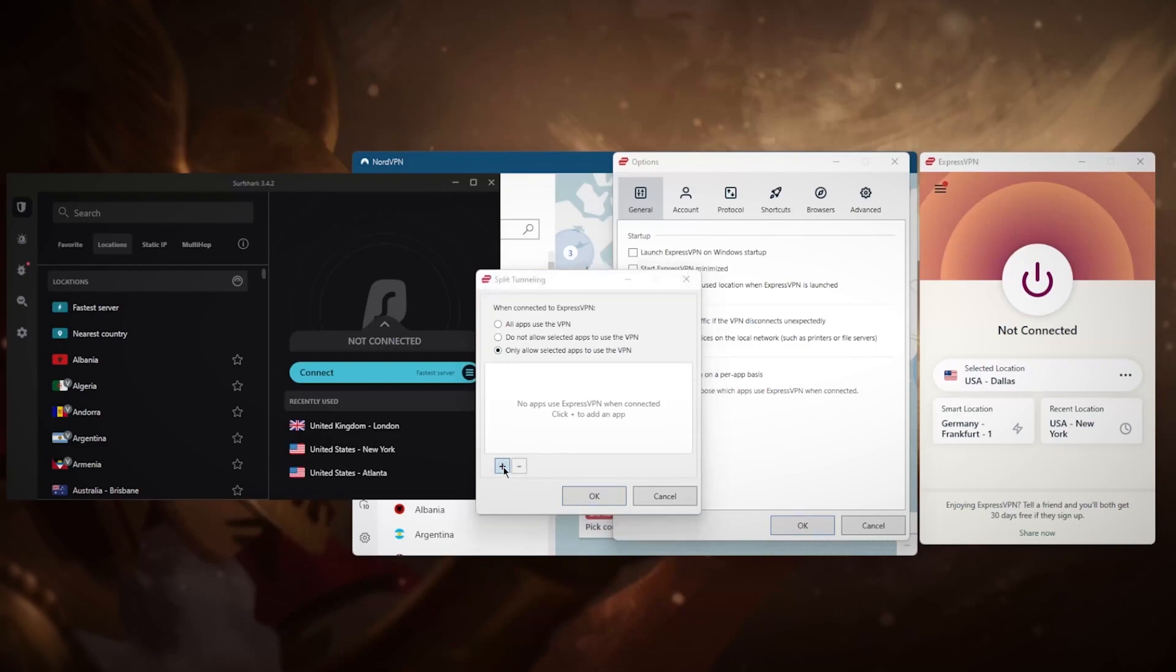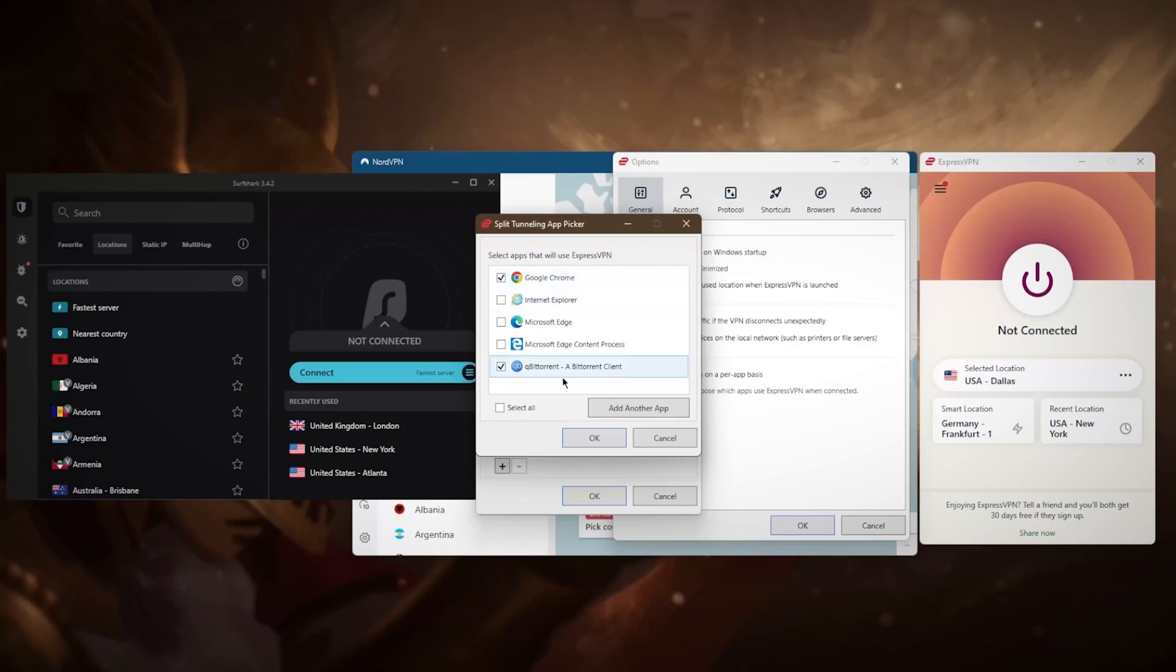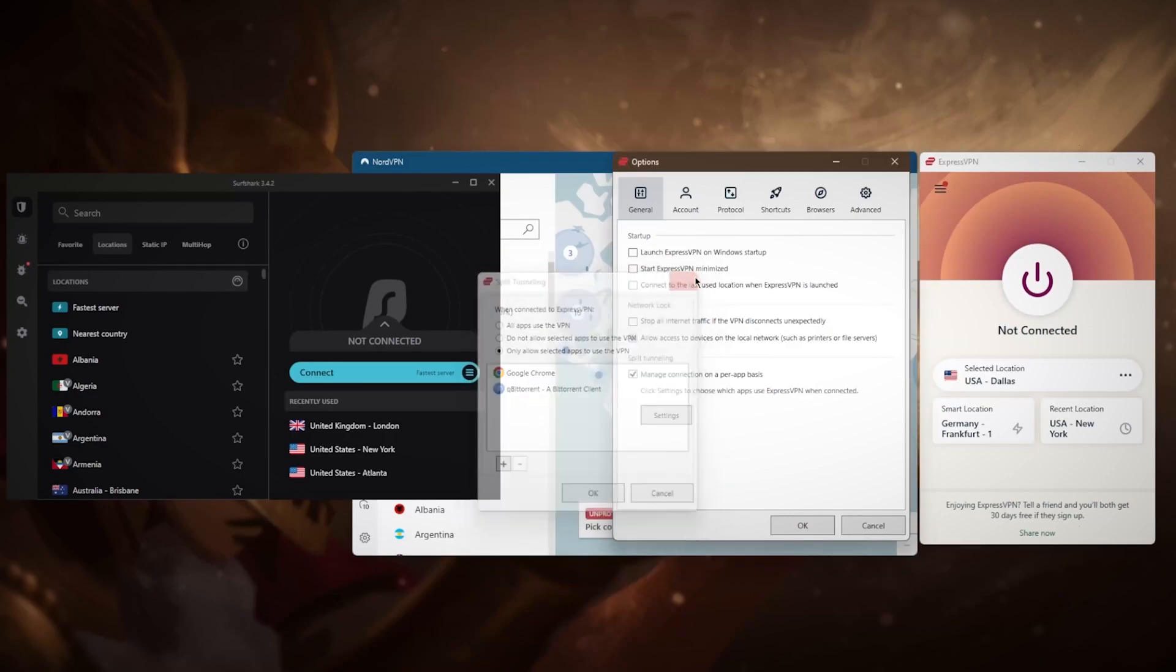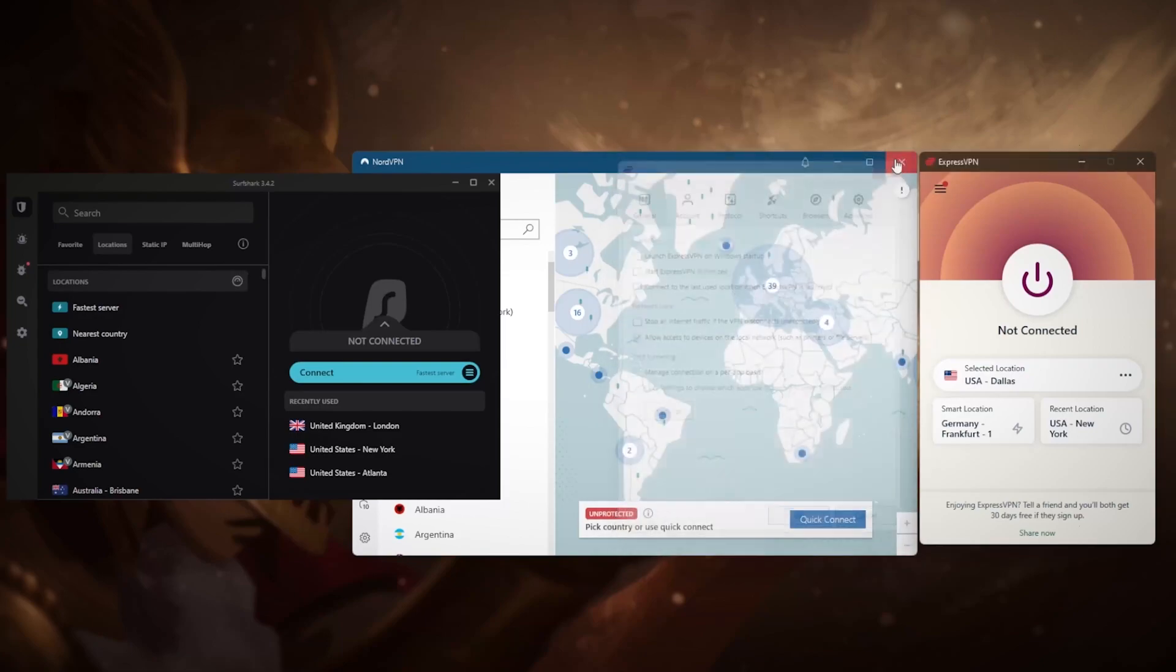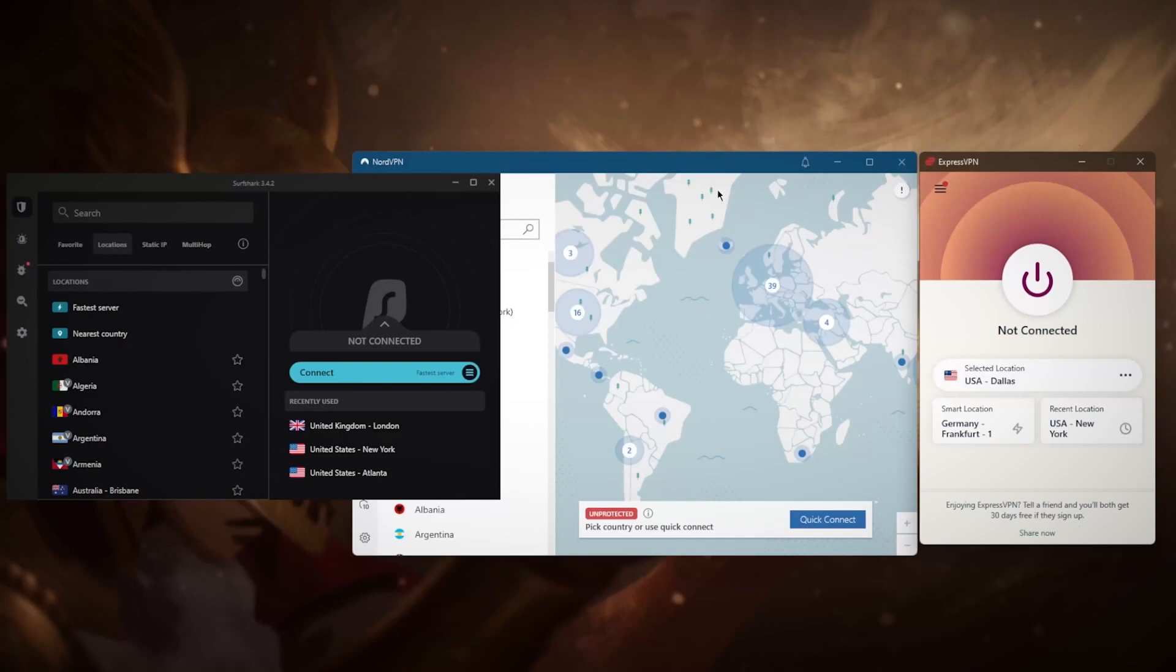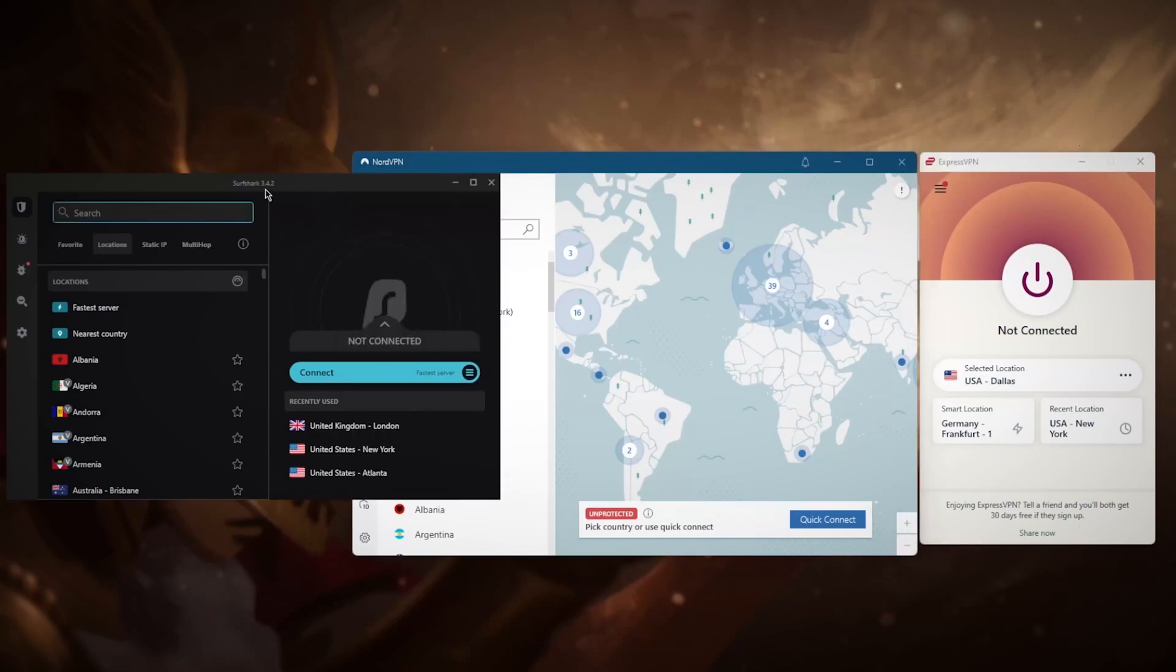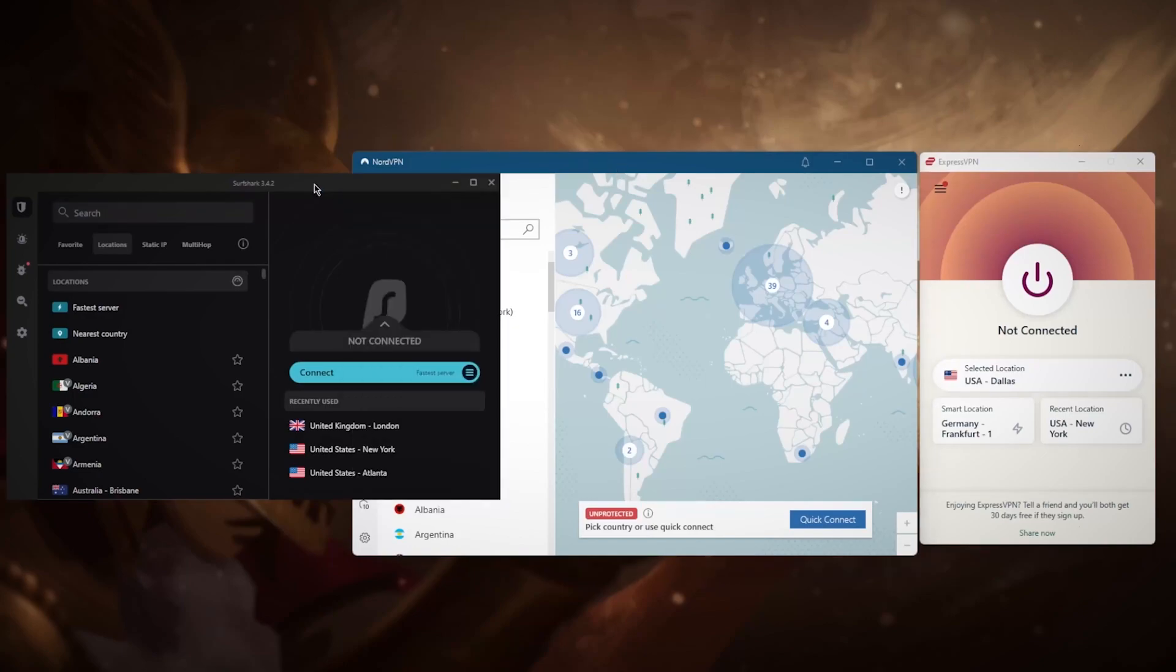Split tunneling will allow you to choose which applications are routed through the VPN and which are not, which can be very helpful. For example, you can choose your torrenting client and Google Chrome if you're accessing Netflix through Google Chrome, and you can only have these two applications use the VPN while the rest of your connection goes through your conventional network. This can be very useful if you want to use your VPN for Netflix only and nothing else. Speaking of Netflix, ExpressVPN will be able to unblock up to 18 to 20 Netflix libraries.